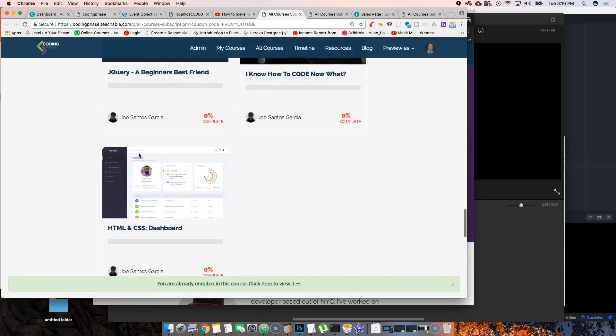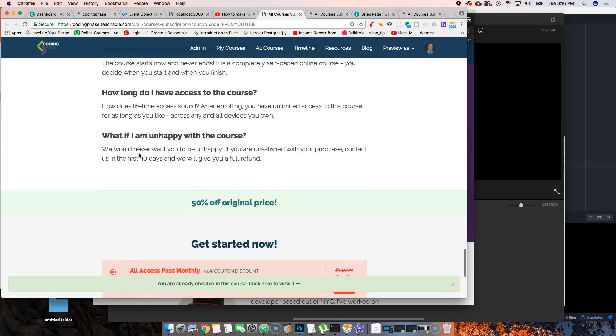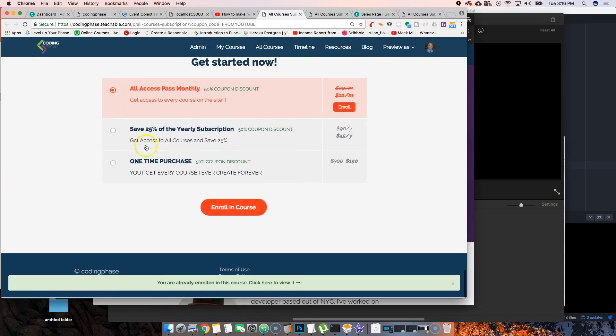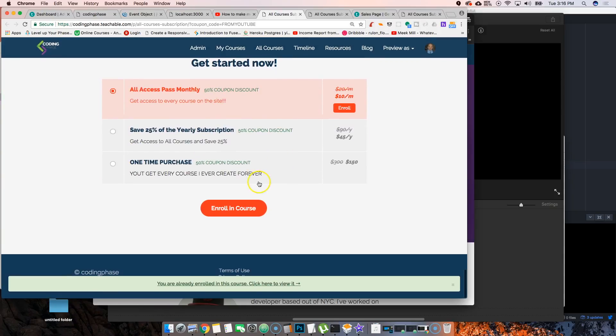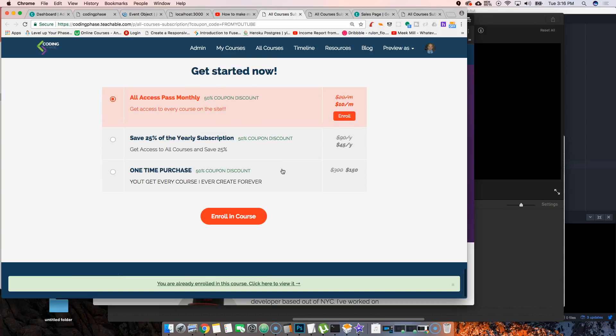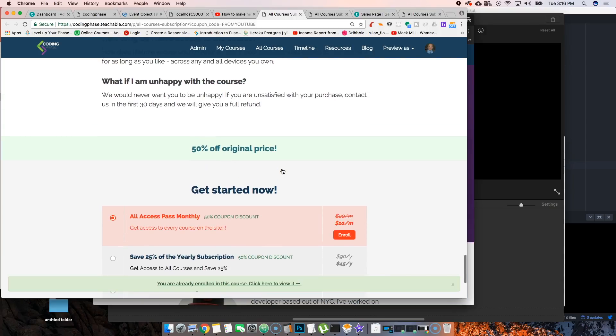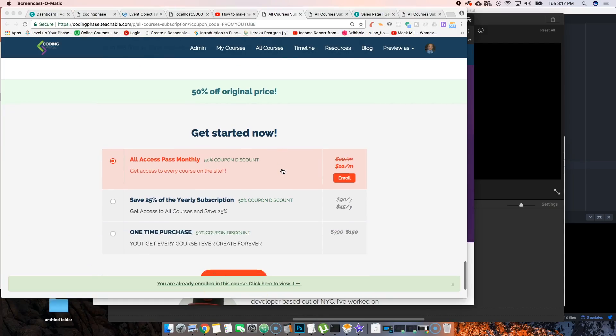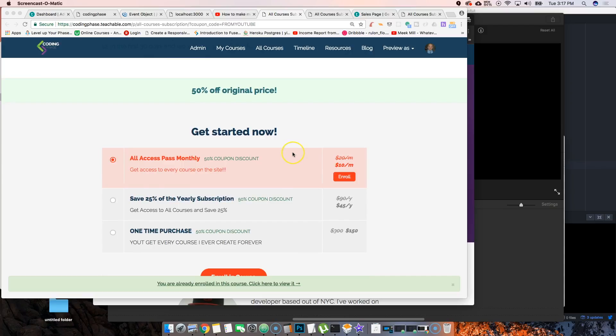Everything, you have the monthly subscription, ten dollars a month, forty-five dollars a year, one-time purchase one hundred fifty dollars. A lot of people have been signing up. I have over five thousand people who have signed up to the website, really enjoying the website right now.